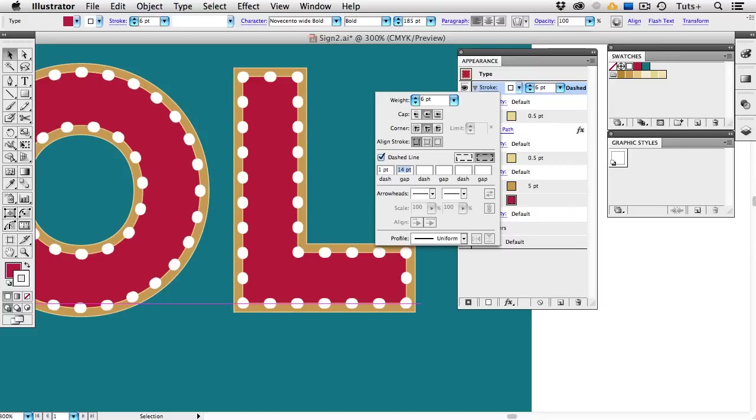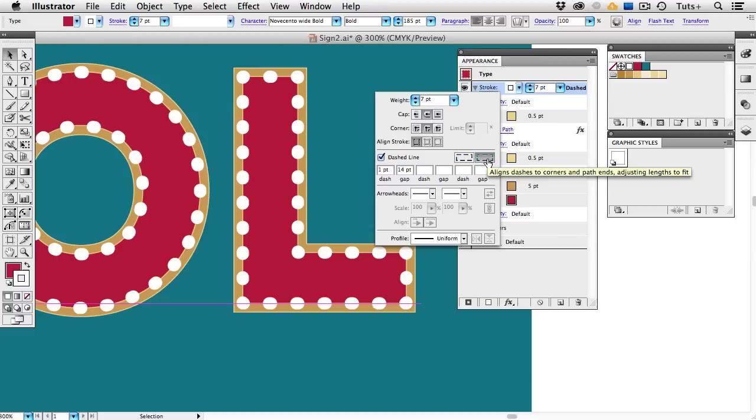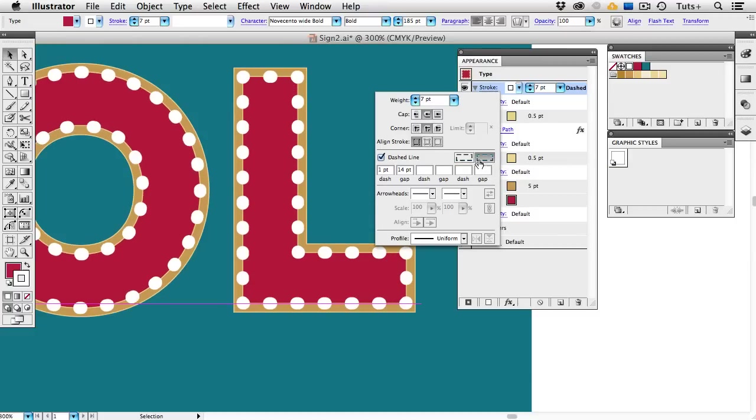So depending on your point size, you might have to make some adjustments in this panel here to get sort of round dots that we're going to turn into lights. The last thing you want to do in the Stroke panel is align the dashes to the corners. If I don't have that checked, you can see that the dots aren't evenly spaced. So make sure that this little icon is pressed, and that gives us nice even dots.